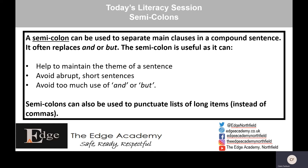Semicolons can also be used to punctuate lists of long items instead of commas. So if I said to you I went to the shop and bought some butter, pizza and diet coke, we'd have butter comma pizza and diet coke. But if you've got a long list of items that are very detailed, that's when you'd use semicolons instead of commas.